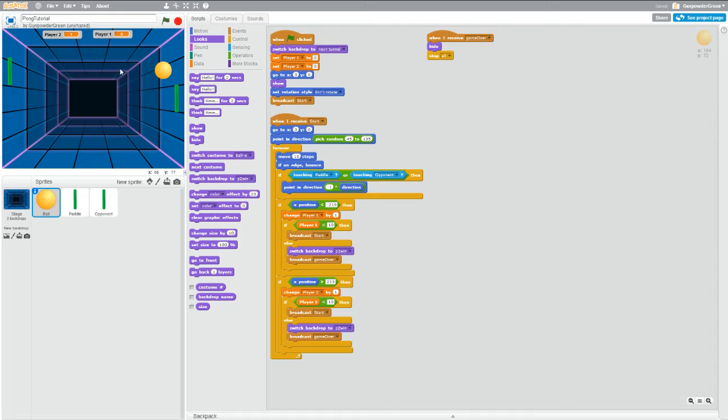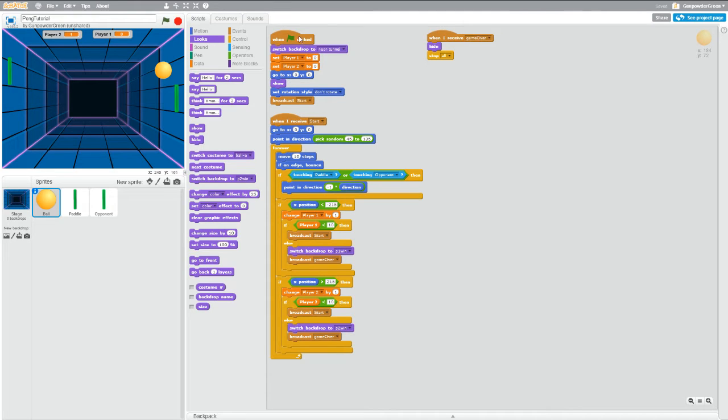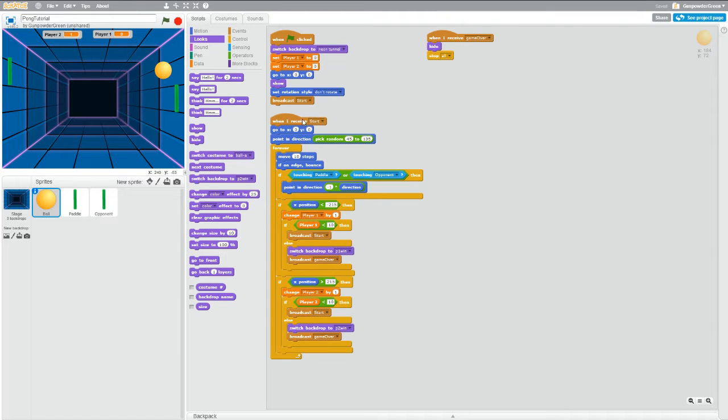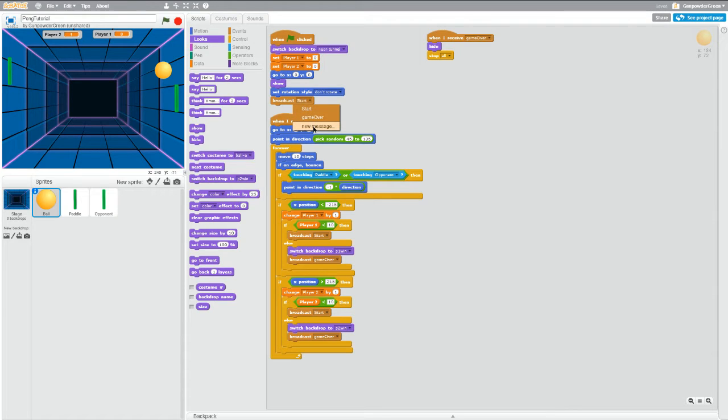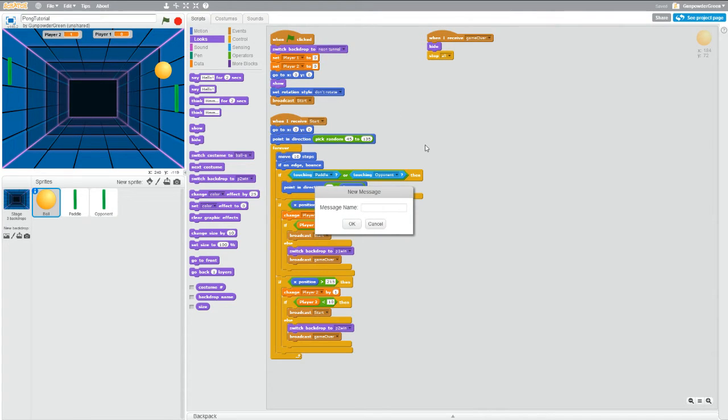So the way we're going to do this, we're going to add another block of code that happens between this initial green flag clicked and this when I receive start block. So we're going to actually change this broadcast from start to a new message and let's just call it wait for space.